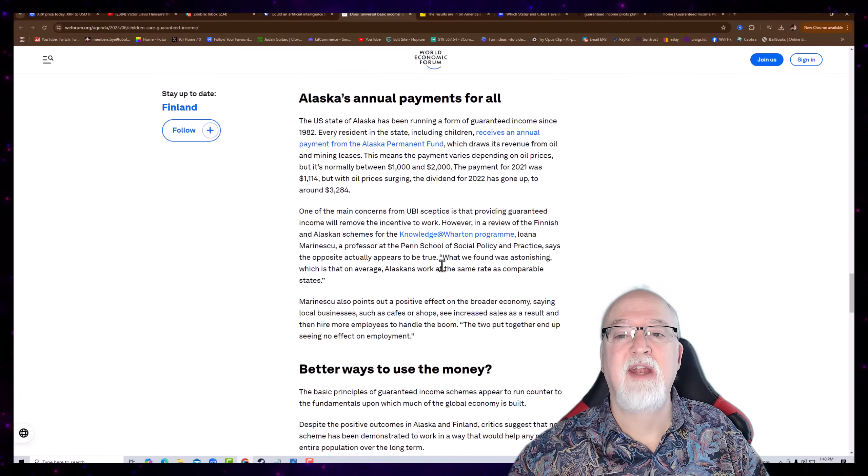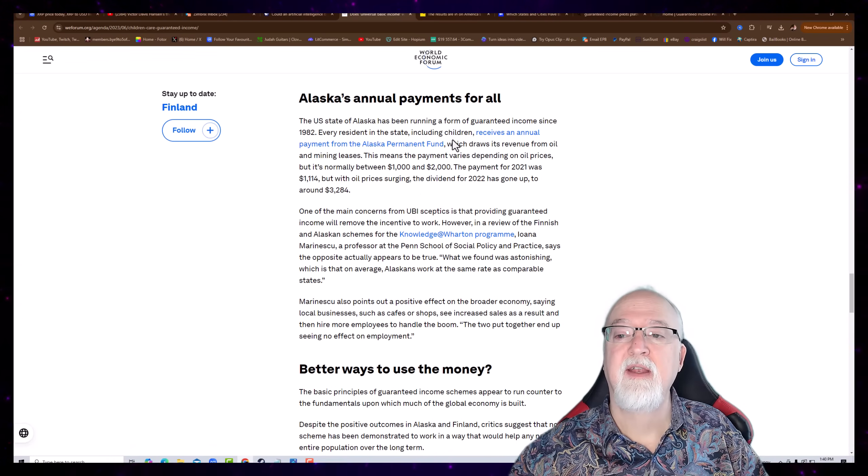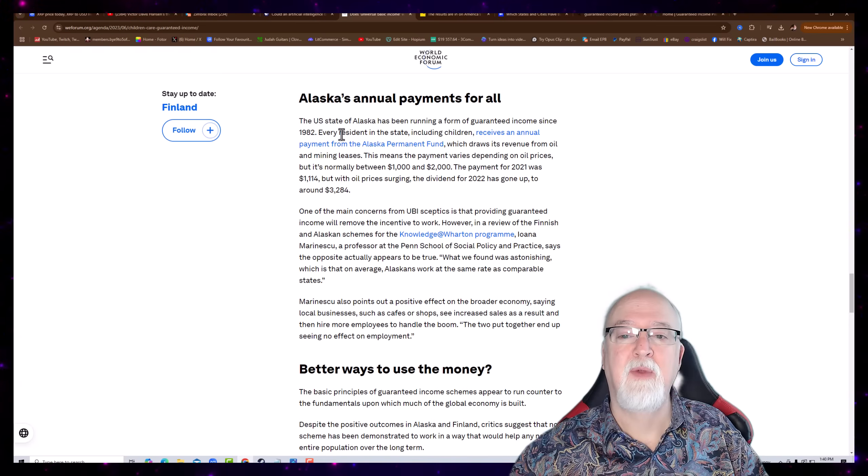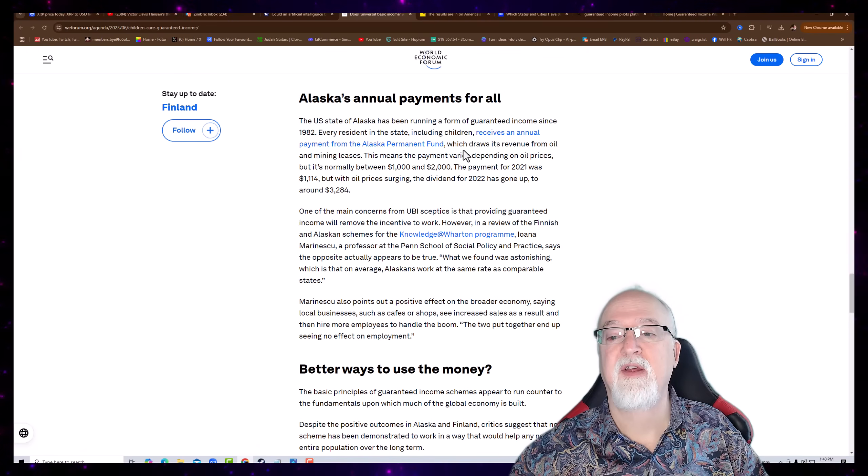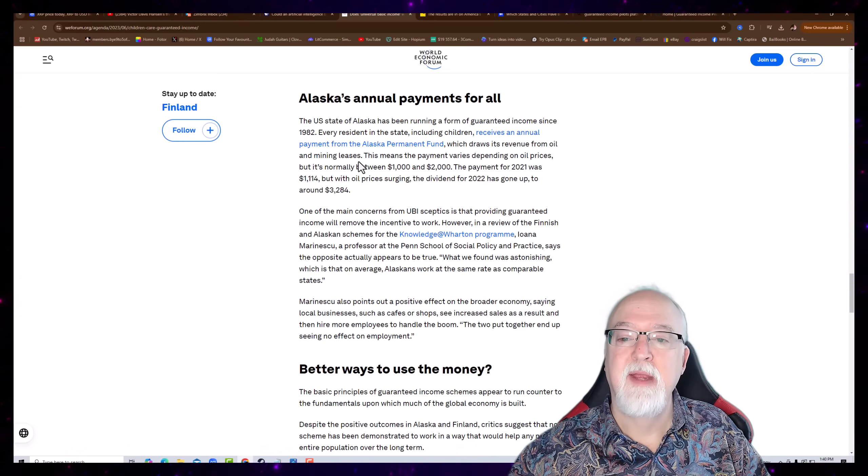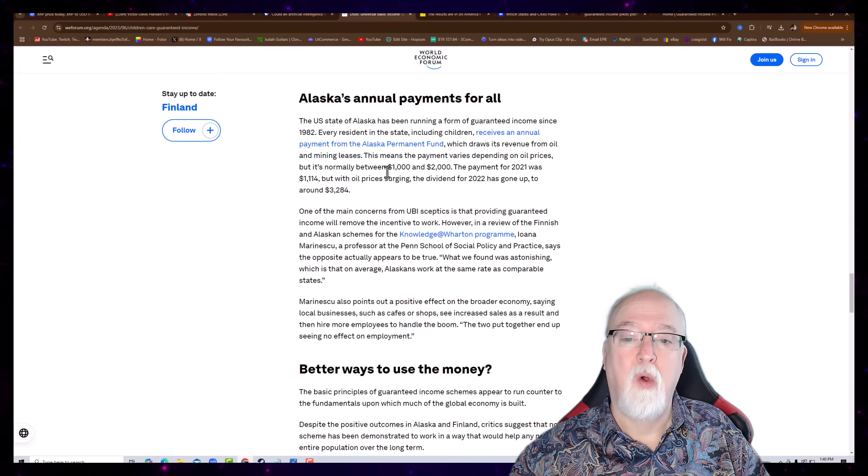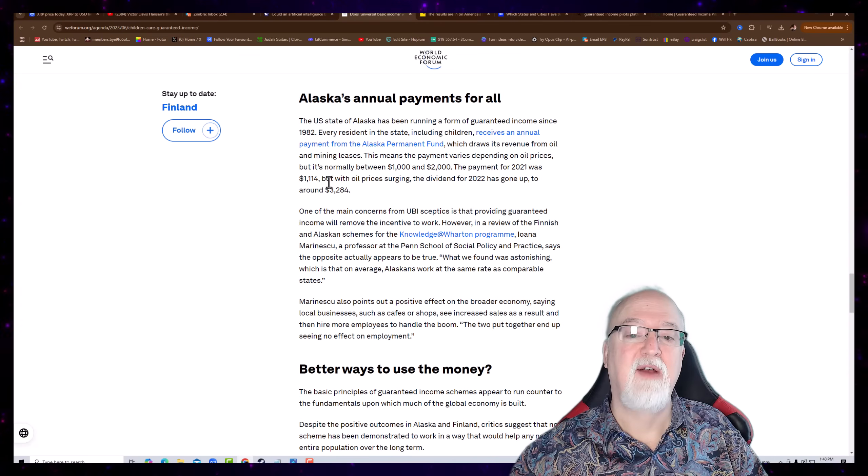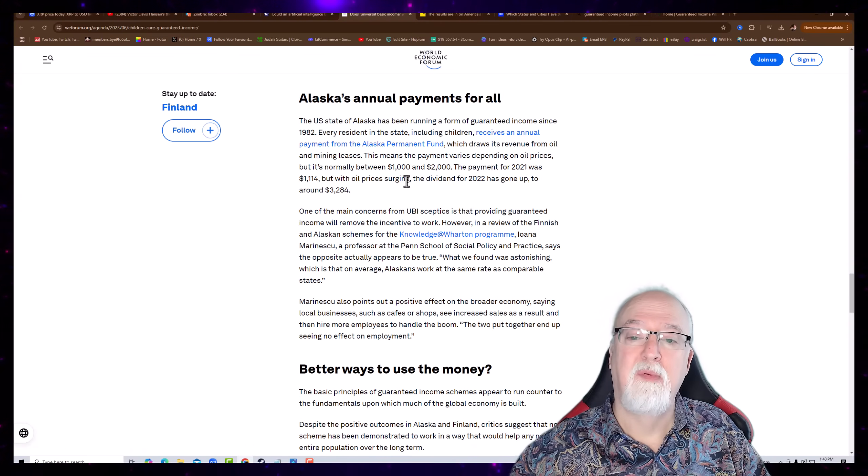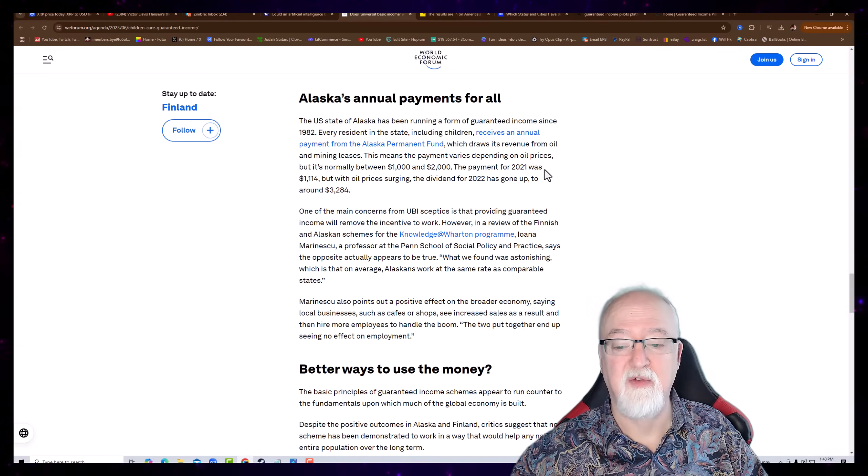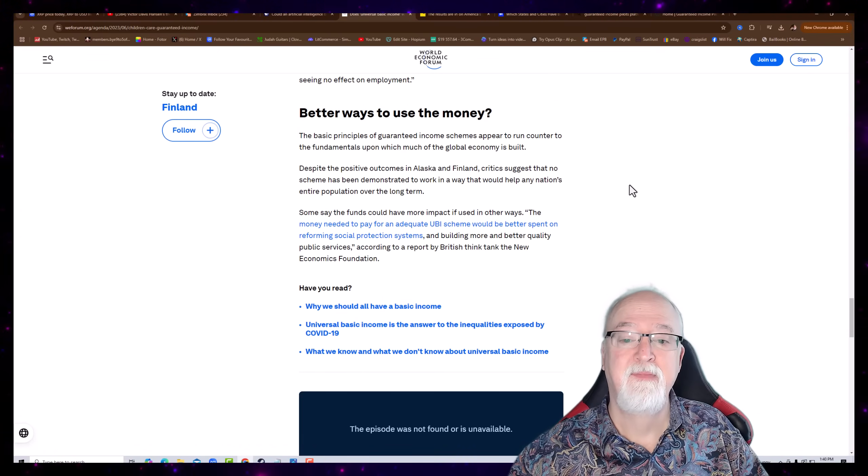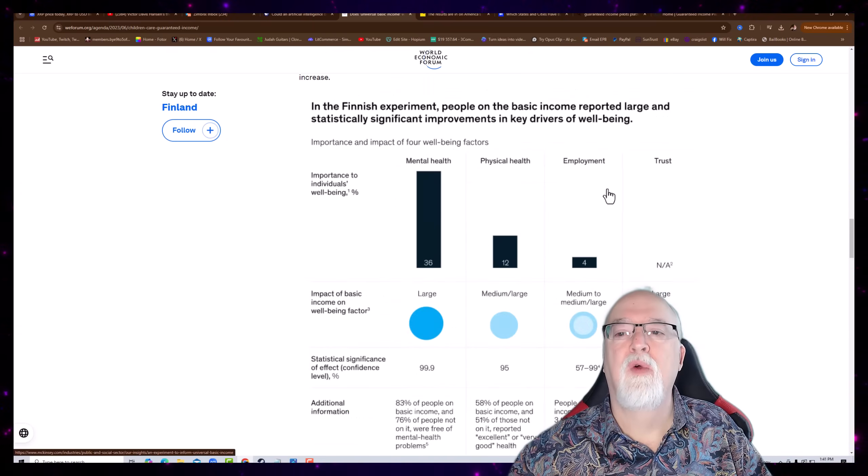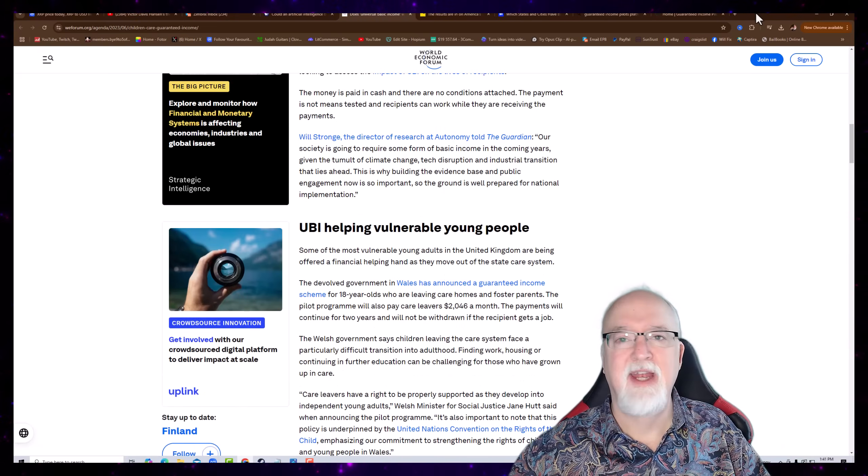You have mental health went up, physical health improved, employment improved. Isn't that something? Just everything got better. Eighty-three percent of the people on basic income and seventy-six of the people not on it were free from mental health problems. Wow. So, there was improvement. Now, Alaska's annual payments for all. The U.S. state of Alaska has been running a form of guaranteed income since 1982. Every resident in the state, including children, receives an annual payment from the Alaska Permanent Fund, which draws its revenue from oil and mining leases. This means the payment varies depending on oil prices, but is normally between one thousand and two thousand dollars. The payment for 2021 was eleven fourteen, but the oil prices surging. The dividend of the 2022 has gone up to thirty-two eighty-four. Do we all want to move to Alaska and get a piece of that? So, you see here, World Economic Forum is saying, boy, it just makes everything better. Isn't that interesting?